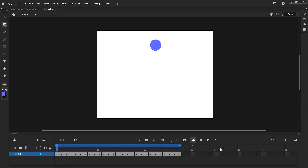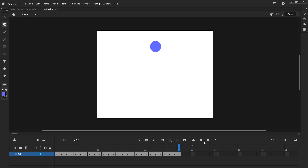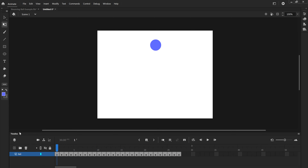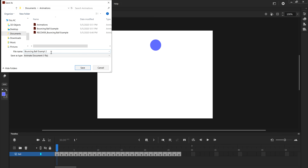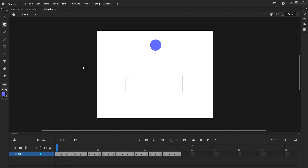Our animation is done. You can keep copying, pasting, and duplicating it for however long you want the animation to go, but I'm good with just the one bounce down and back up. Now I'll go up and save it — File > Save As into my animations folder — and save it as 'bouncing ball example 2' as an Animate document.